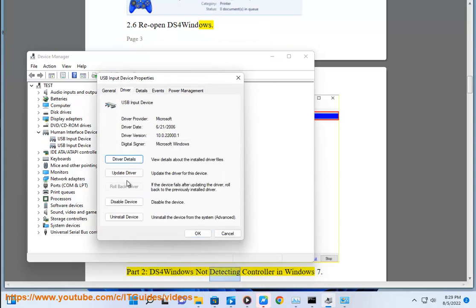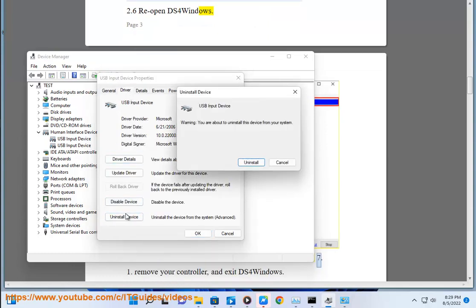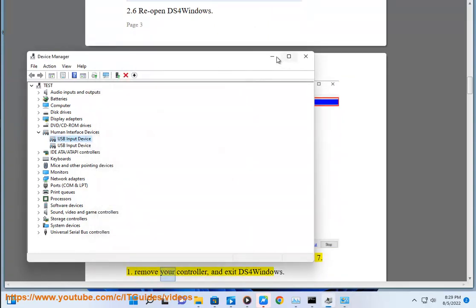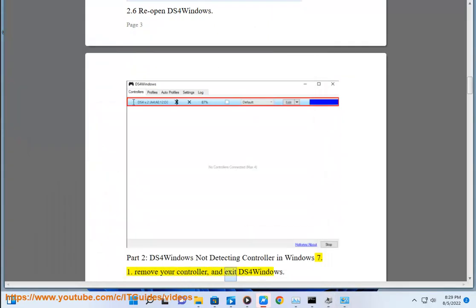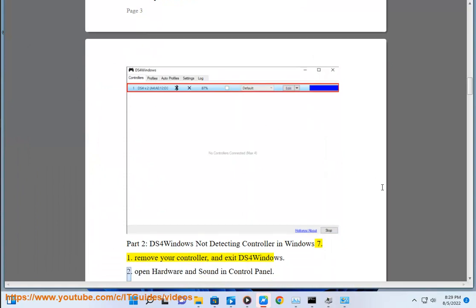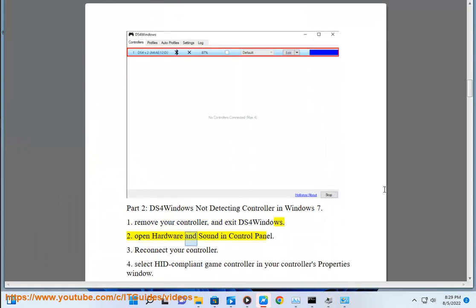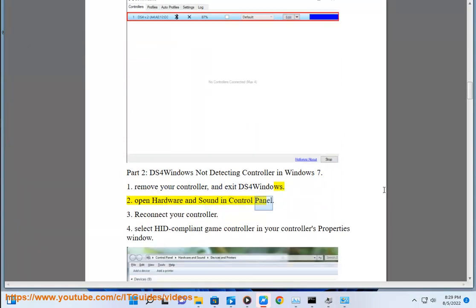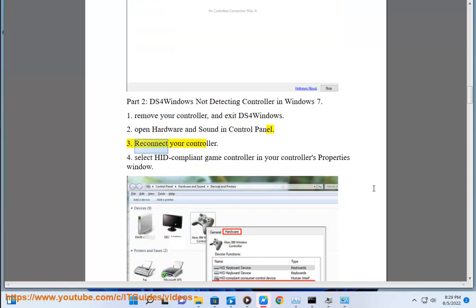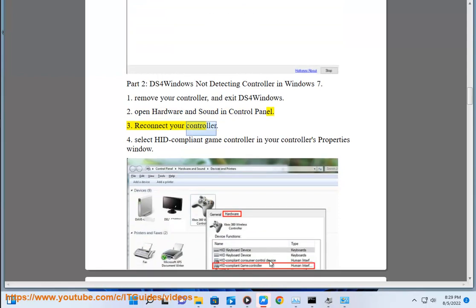Part 2: DS4 Windows not detecting controller in Windows 7. Step 1: remove your controller and exit DS4 Windows. Step 2: open Hardware and Sound in Control Panel. Step 3: reconnect your controller.